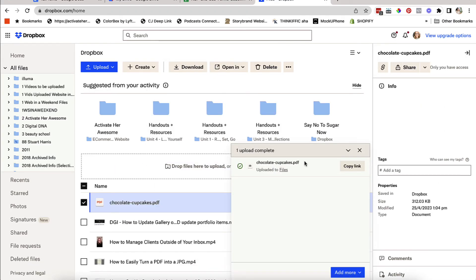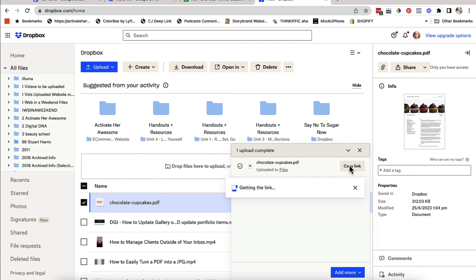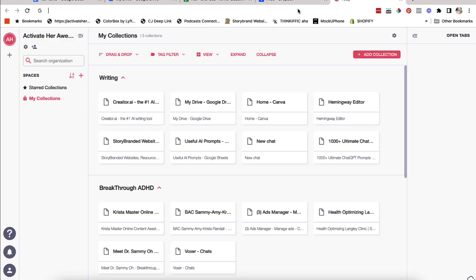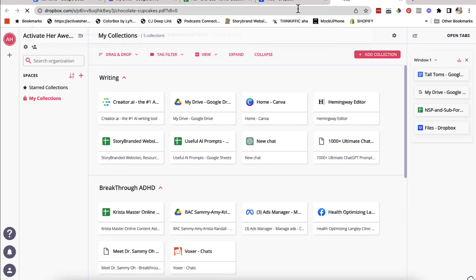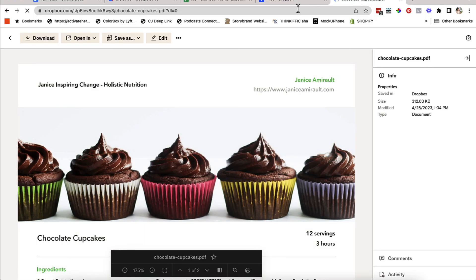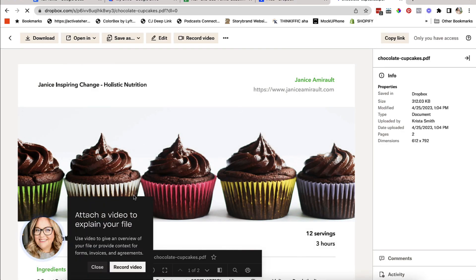It's going to upload it and you can just copy this link. It's going to create the link for you. Boom. And all you have to do is copy it. And if you paste it in, then you can share this link and they are able to see it in Dropbox. All three ways work.